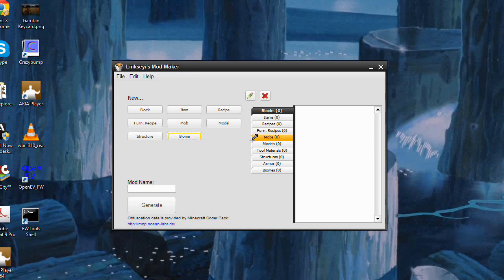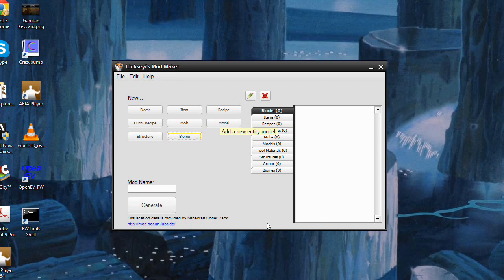Hi everybody, this is Linksy, and today I'm going to be talking about Linksy's ModMaker 0.151. This is the latest version of ModMaker, and it's for Minecraft 1.7.2.